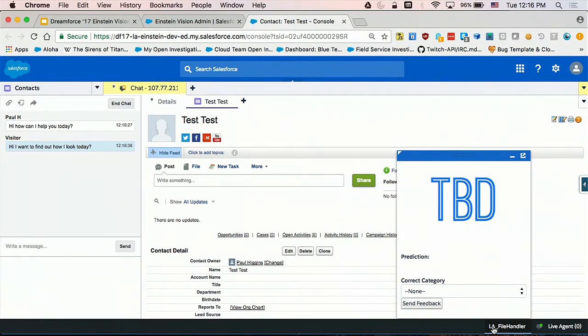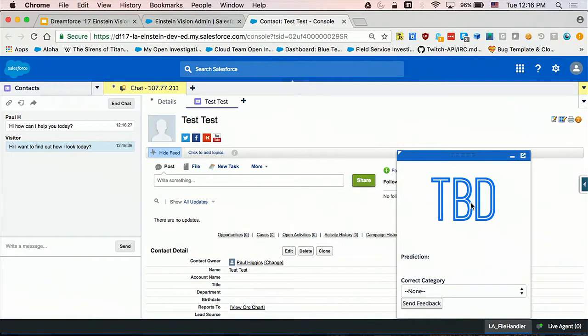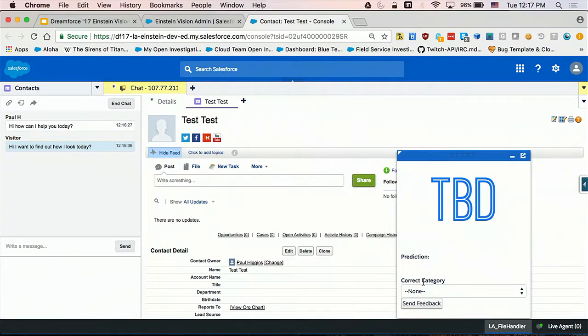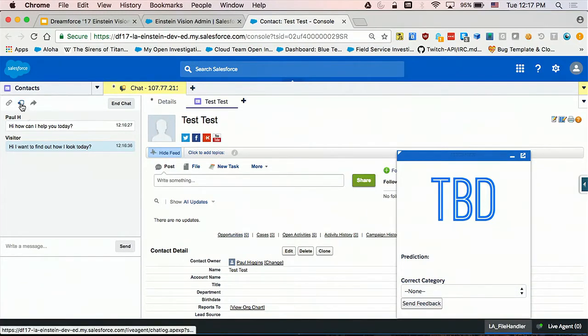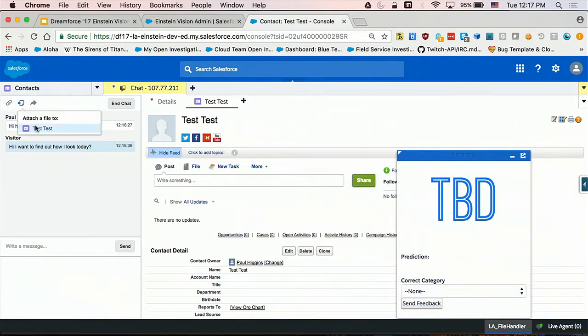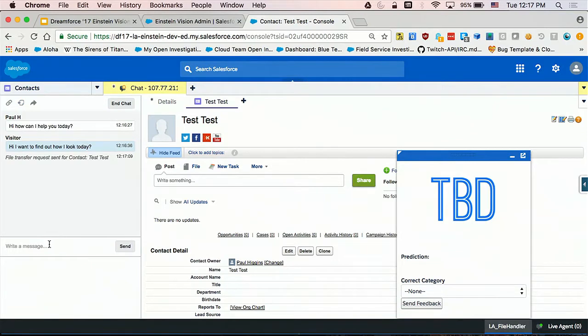He wants to find out how he looks today. Don't we all? I know how I look today, but he's not sure. I'm showing off this custom console component. You can see a big TBD. This is going to wait for data from the customer in the form of a picture. We're going to get a prediction from Einstein once he sends it to us, and then we're going to let our agents correctly categorize what he's saying. So I'm going to ask for him to send us a file. I've sent a file request from Live Agent. Please send me a picture.